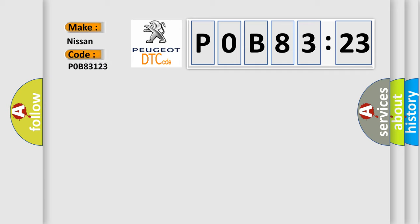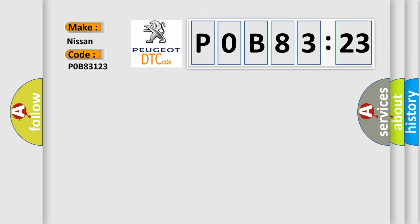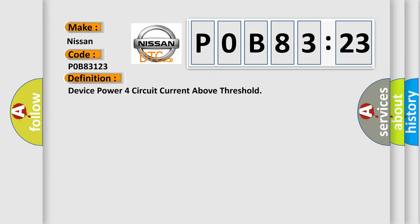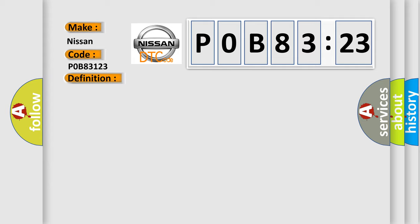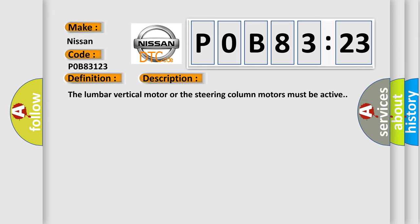Nissan car manufacturer. The basic definition is: device power force circuit current above threshold. Now this is a short description of this DTC code.